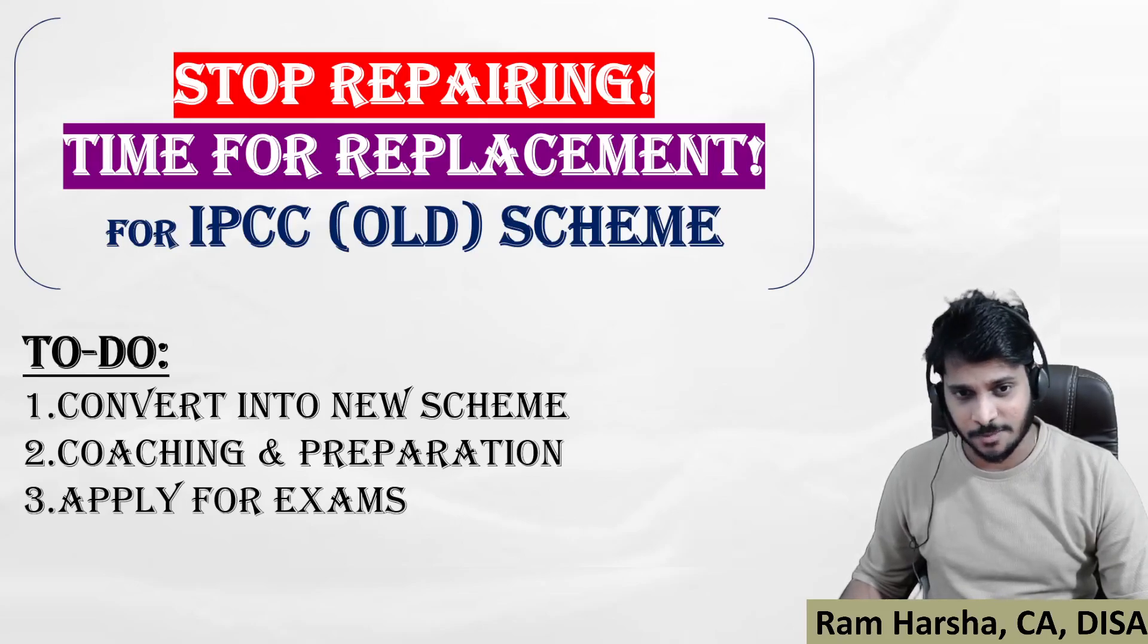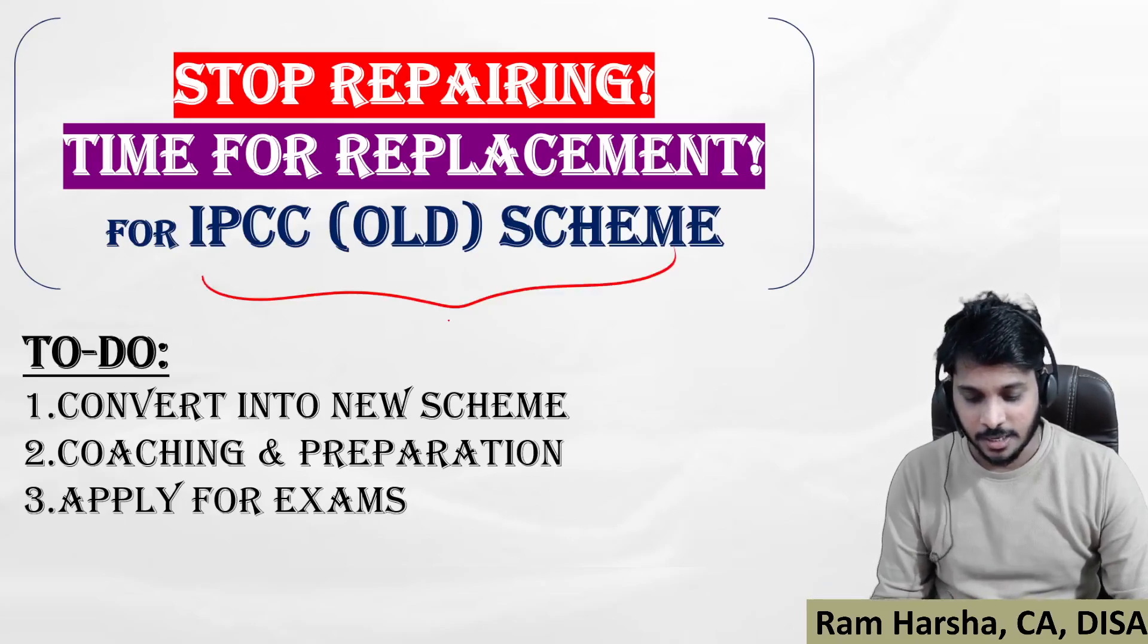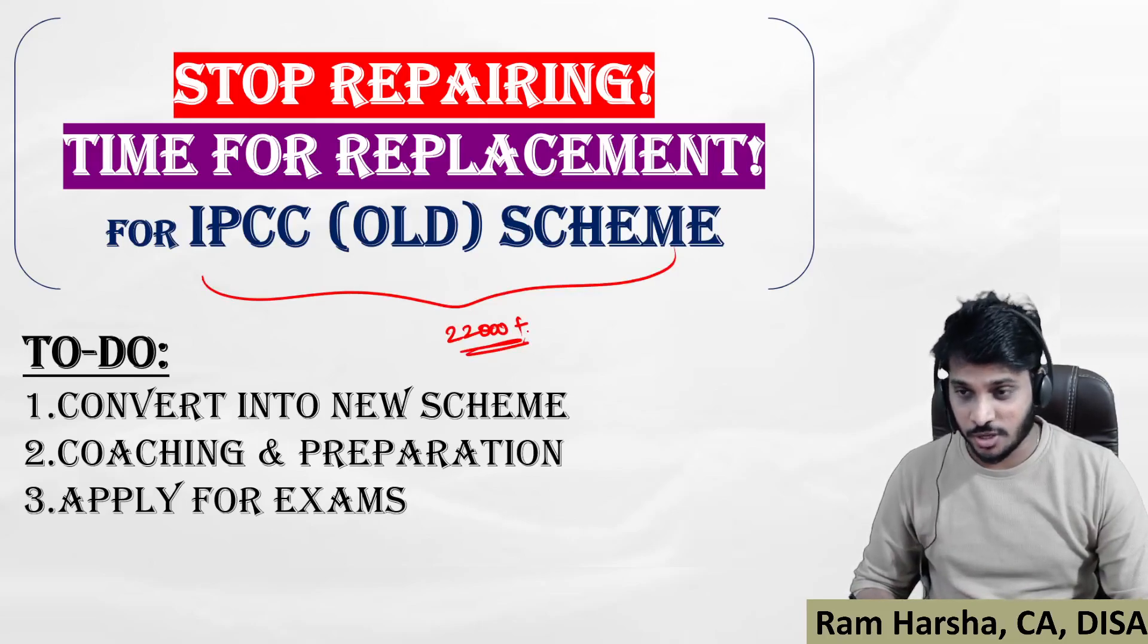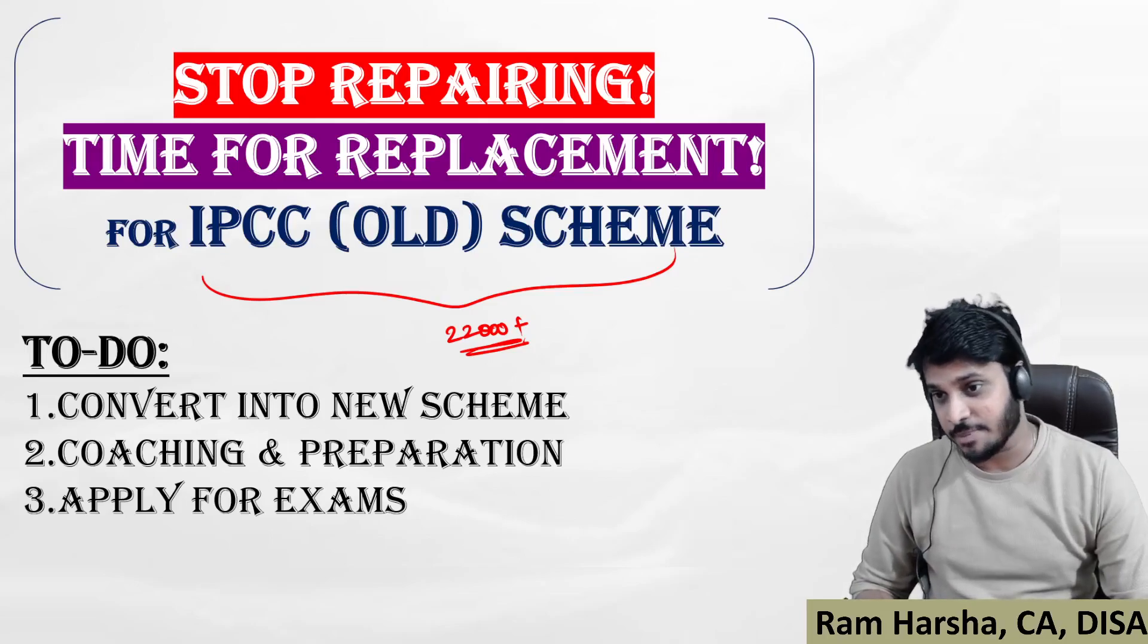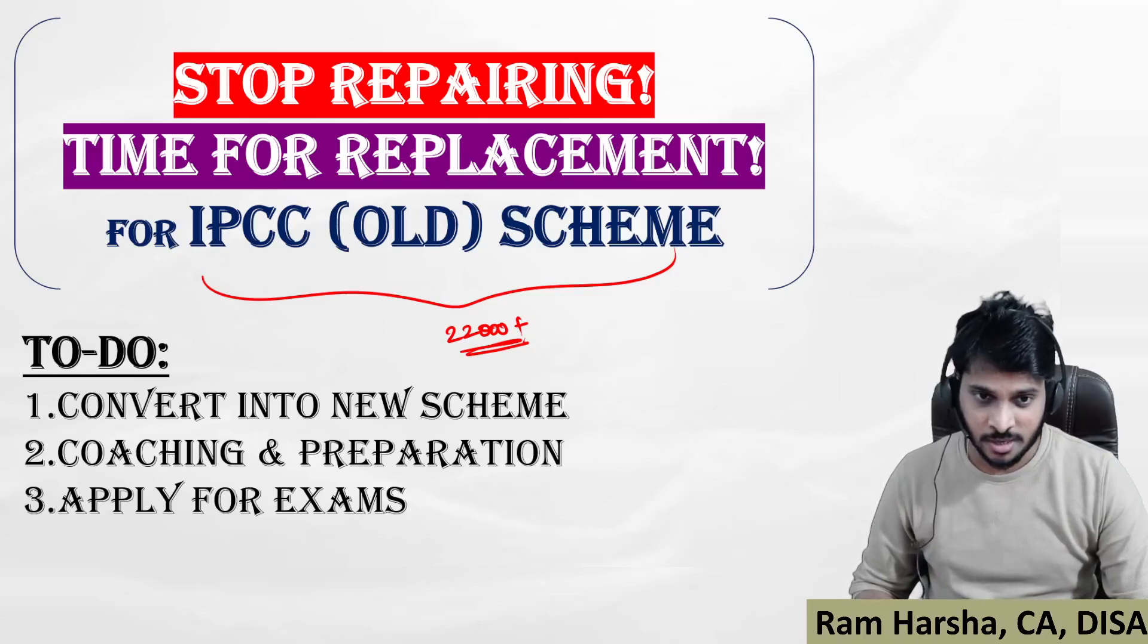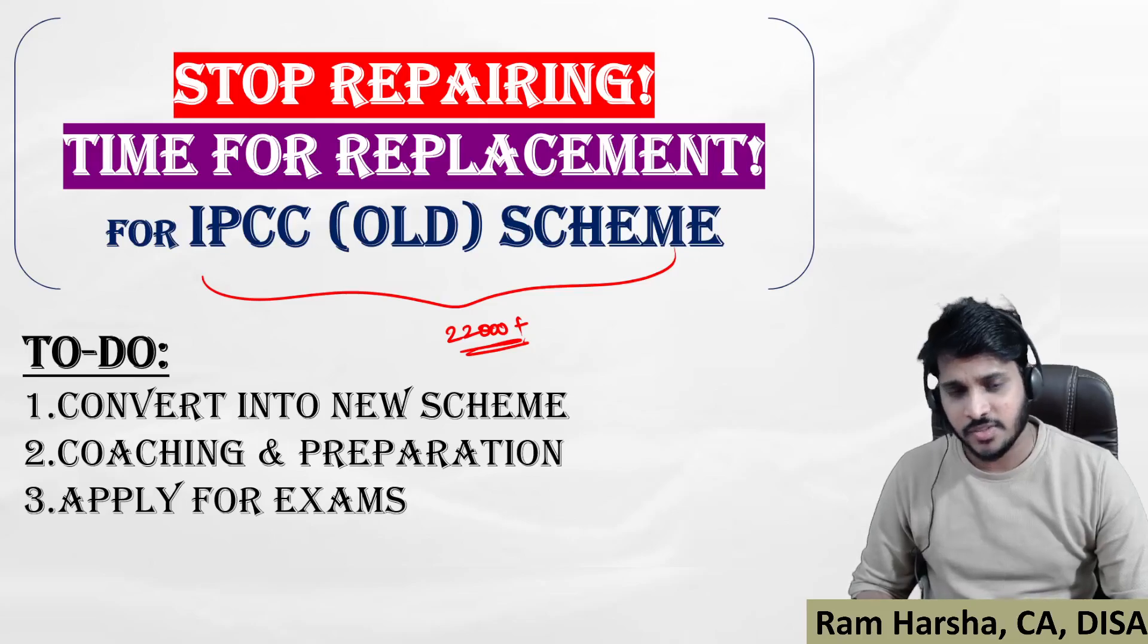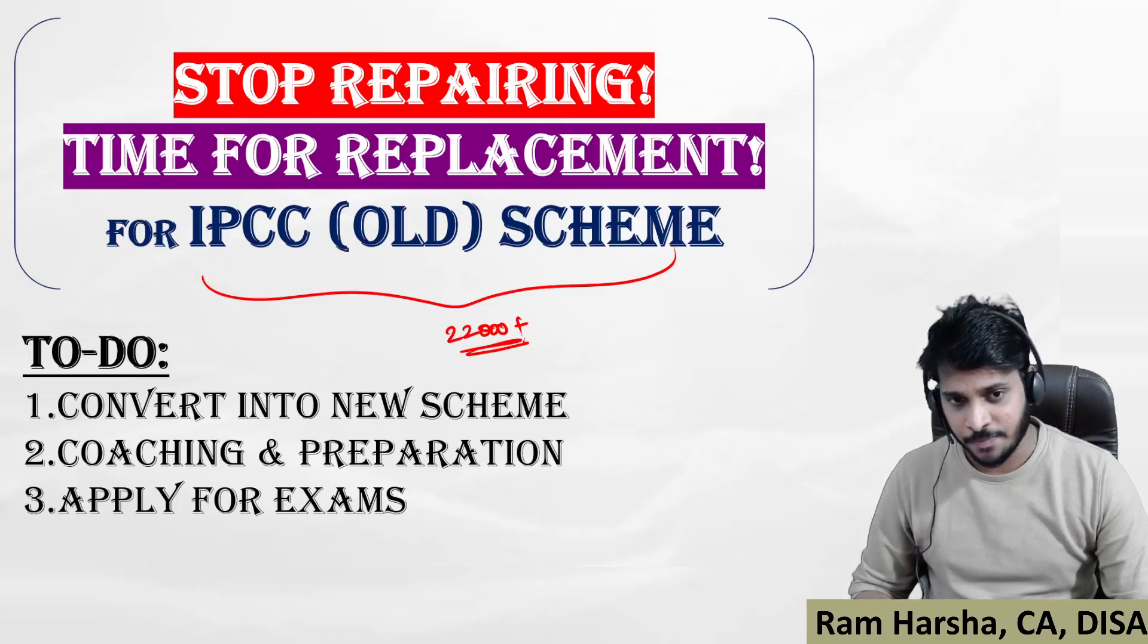Approximately there are 22,000 plus students who have failed in IPCC and have to convert into the new scheme at any cost, because there is no more extension. There are three important things that you all have to do.